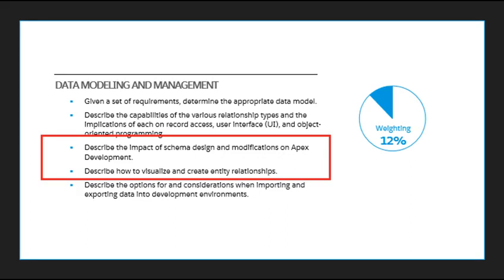We have describe the impact of schema design and modifications on APEX development, and describe how to visualize and create entity relationships. So the scope of these questions is a little more vague than the rest, but I'll try to unpack it.